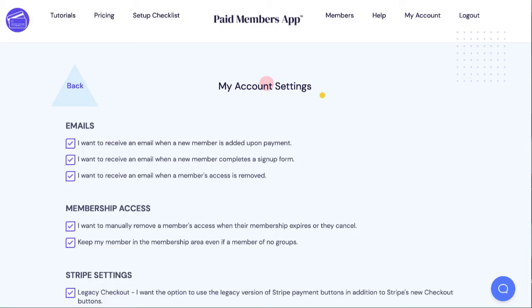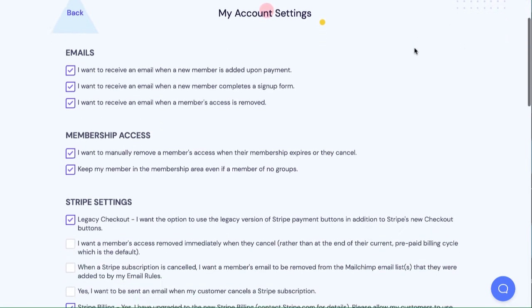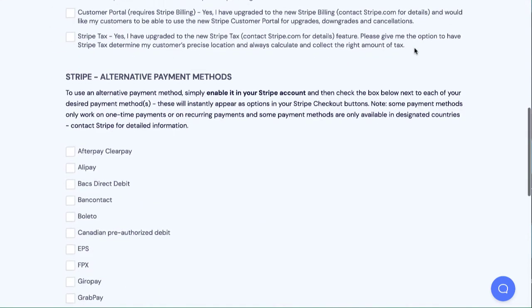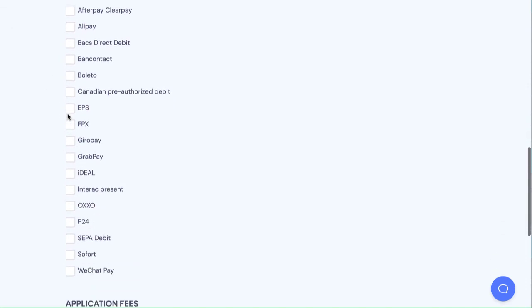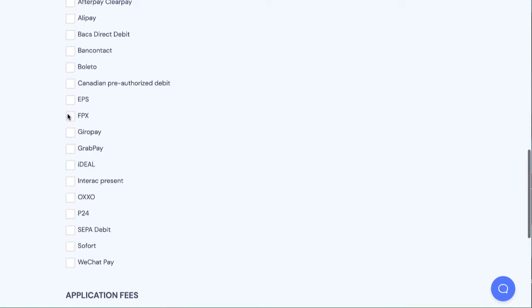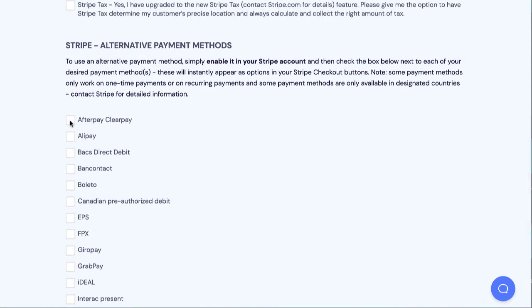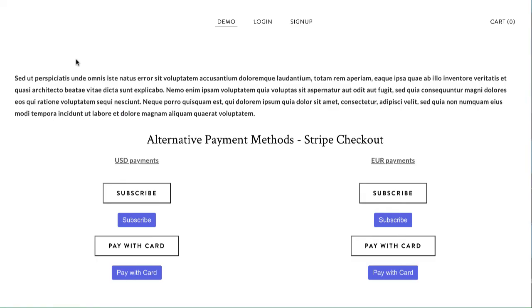...you just go into the app and then let us know that you want it. Just because it's enabled in your account doesn't mean we'll put it on your button. So you're just going to check a box. We have a section called Stripe Alternative Payment Methods and we have everything from Afterpay to Alipay to WeChat Pay. But in this example, we're just showing Afterpay. So let's click that. And as soon as you check that box, your payment button will instantly add Afterpay.